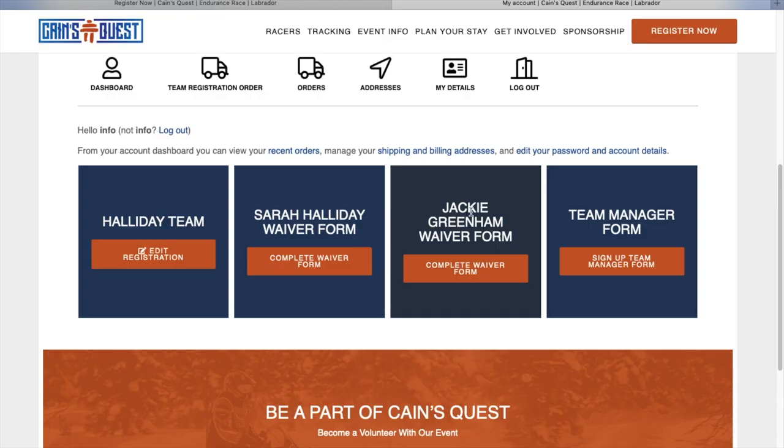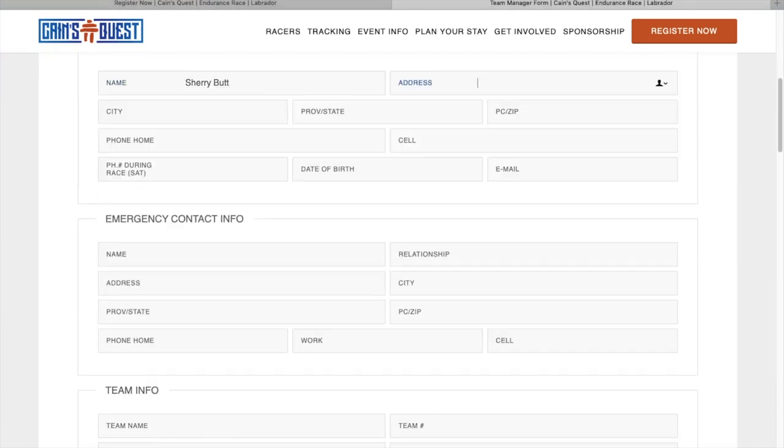For teams that opt to have a team manager, their team manager will have to fill out the team manager form.